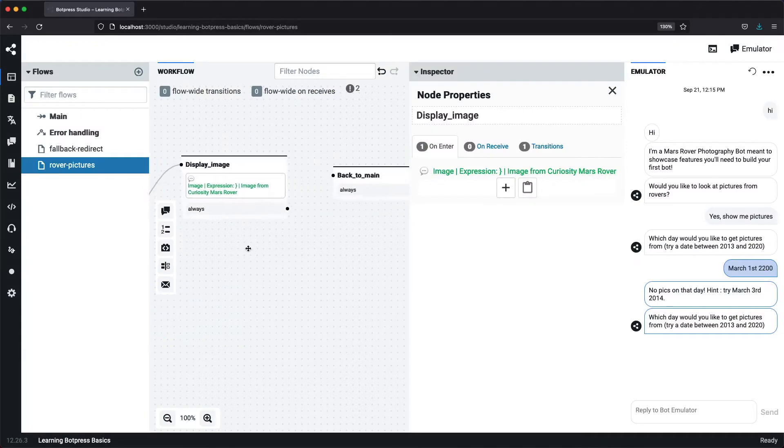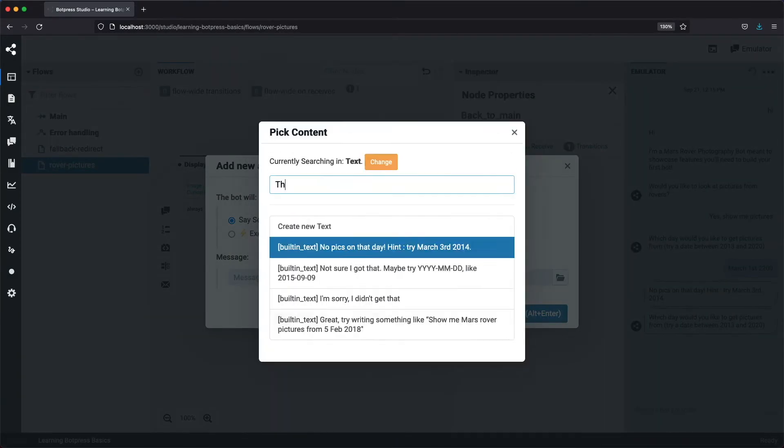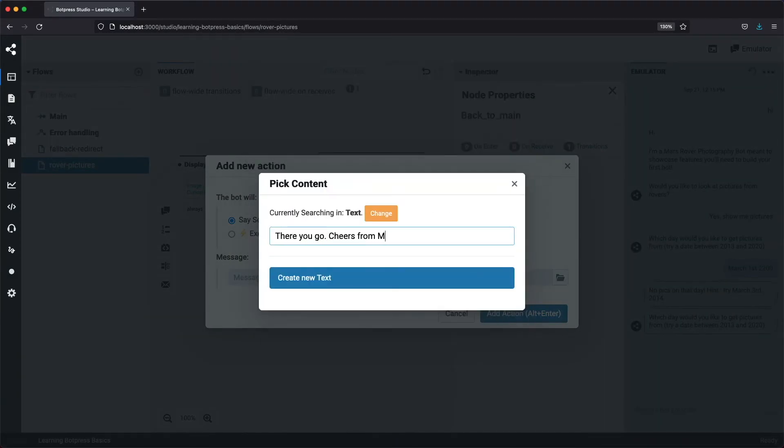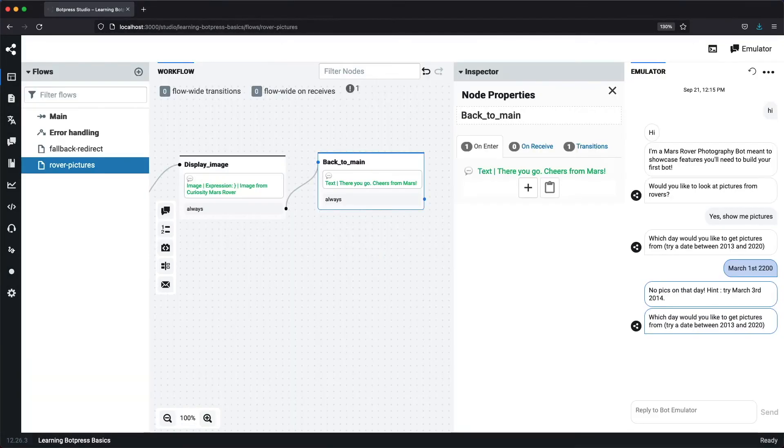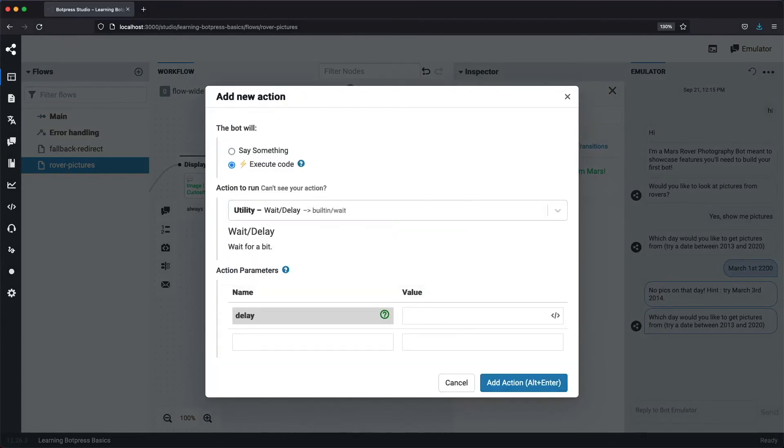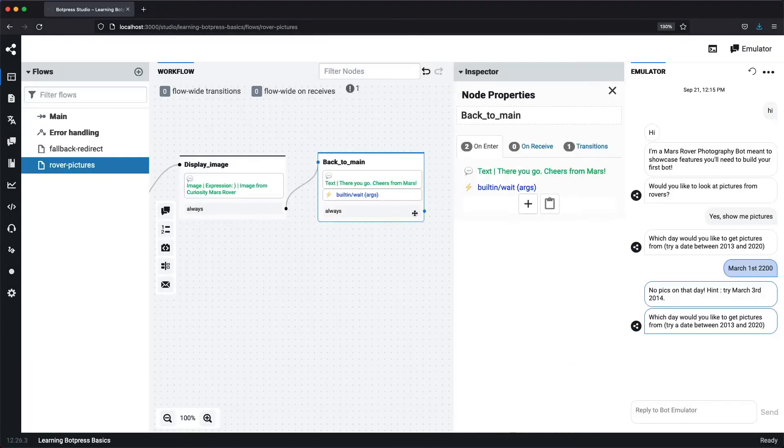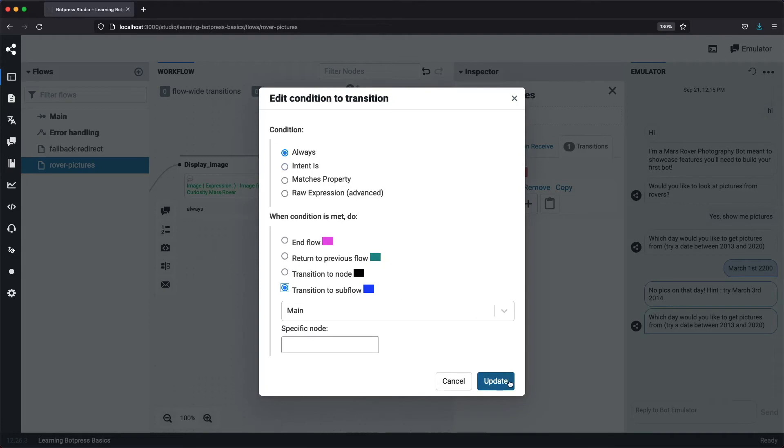Let's transition display image to back to main always. We'll have back to main say, there you go, cheers from Mars. And like we did in the fallback redirect flow, we'll add a two second delay. Finally, we'll transition back to main to the main flow.